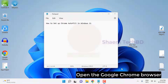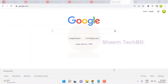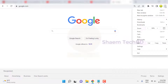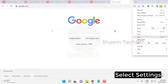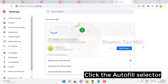Open the Google Chrome browser. Click the 3-dot icon, select Settings, then click the autofill section.